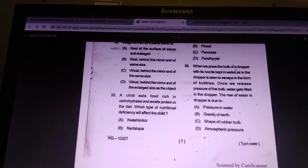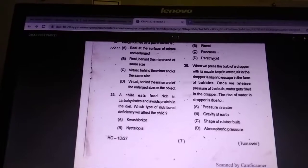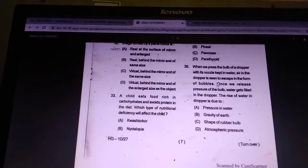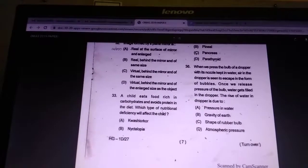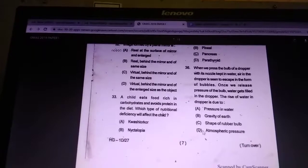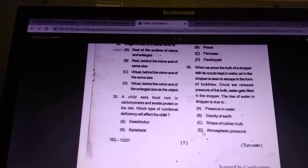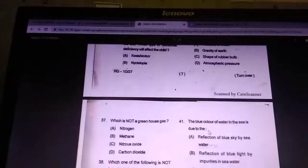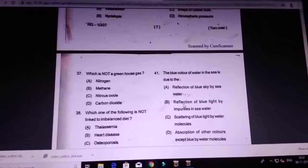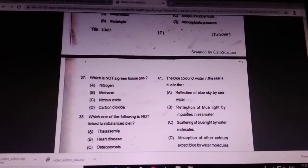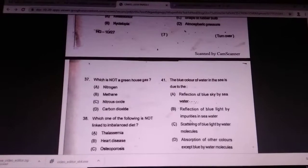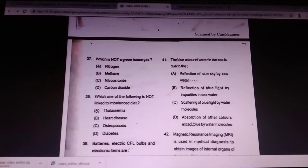When you press the valve of a dropper with its nozzle kept in water, what happens to the air in the dropper? The answer is D — atmospheric pressure. This concludes set D; candidates who have other sets can check accordingly.